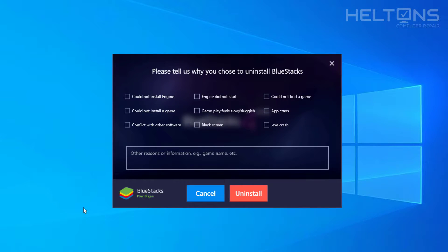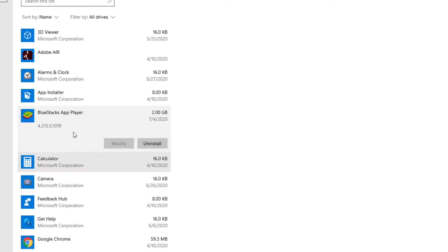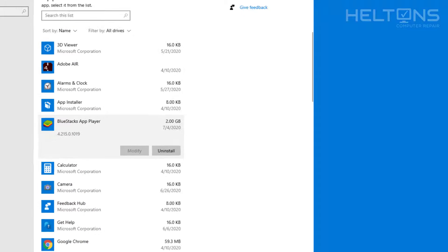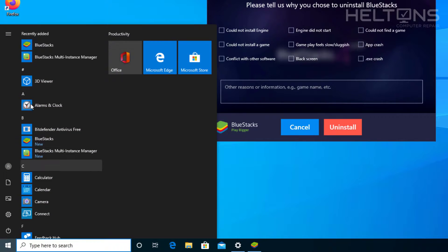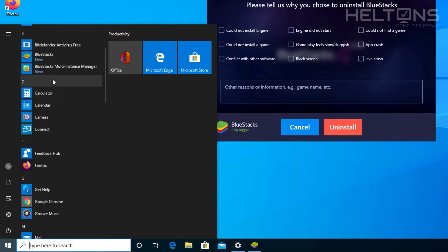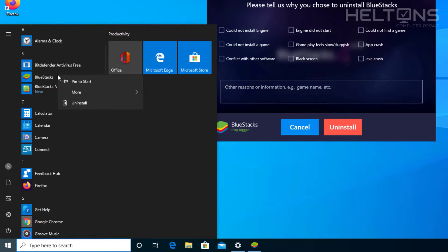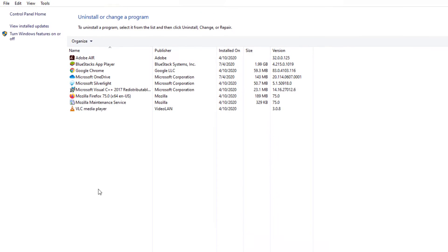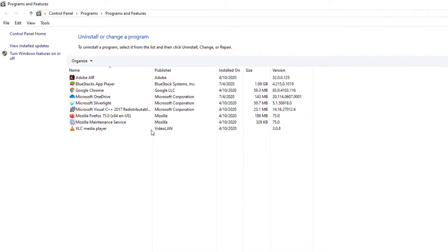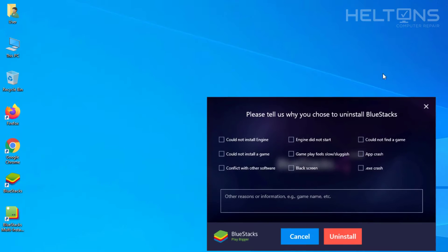Now in case you don't see it in that option and it's missing, there are a few other options. You can go to the Start menu and scroll down until you see BlueStacks — it's right there. You can just right-click and click Uninstall, and it'll take you to the same location where you can uninstall it.